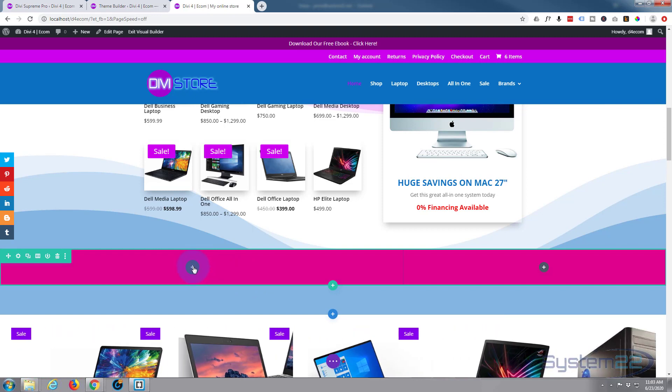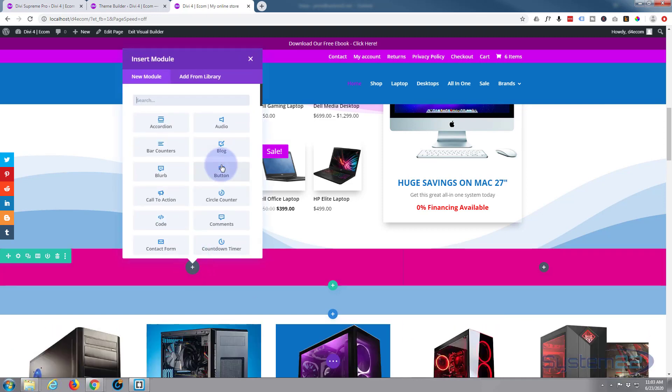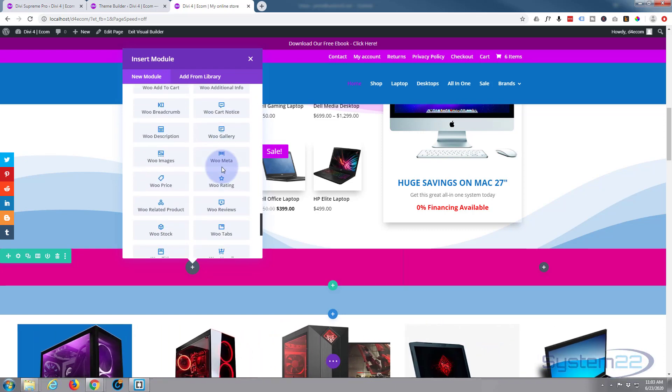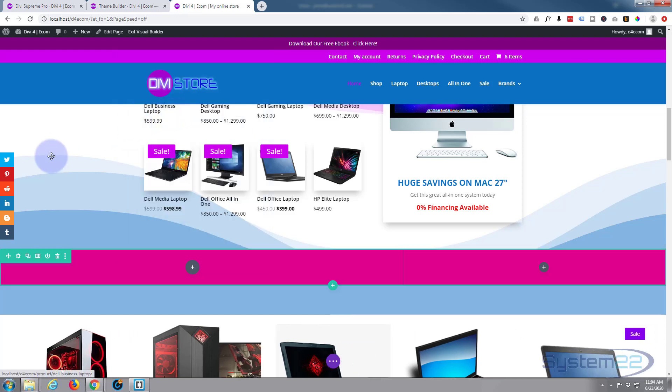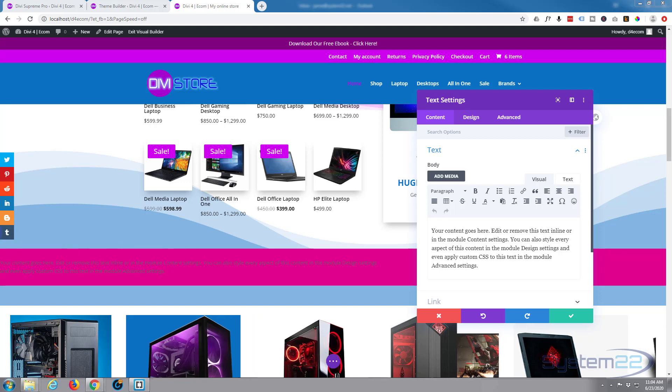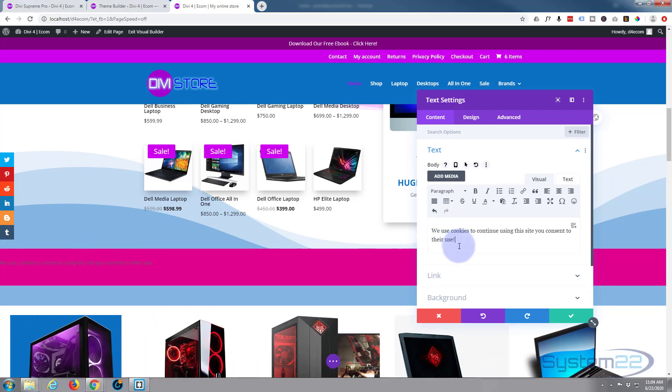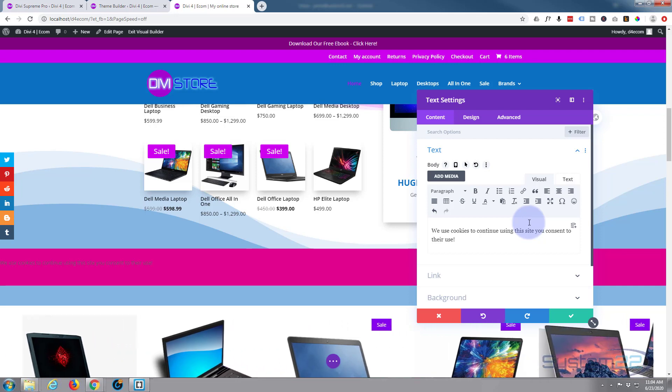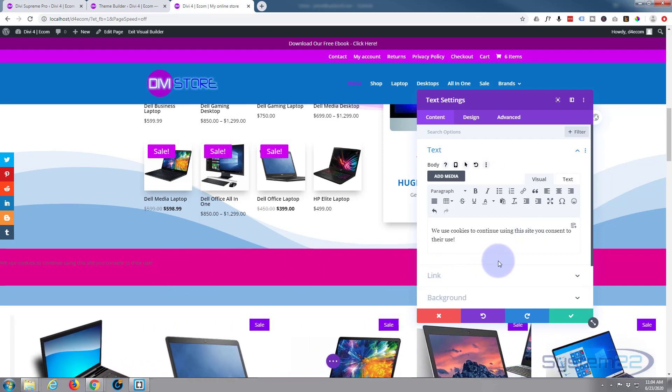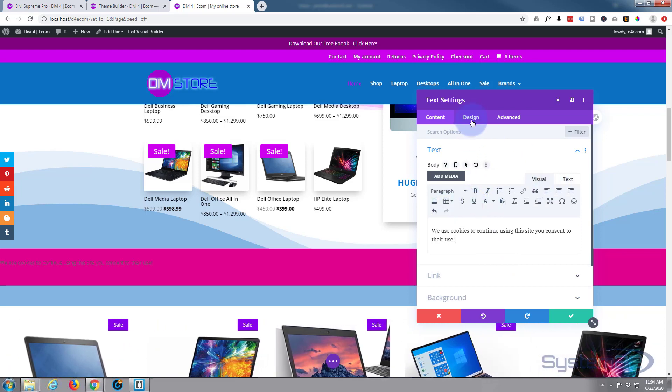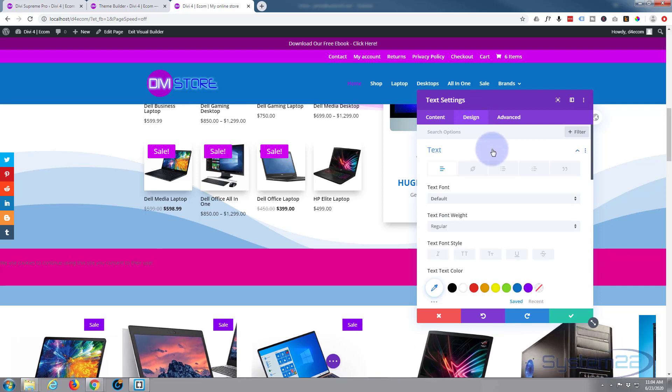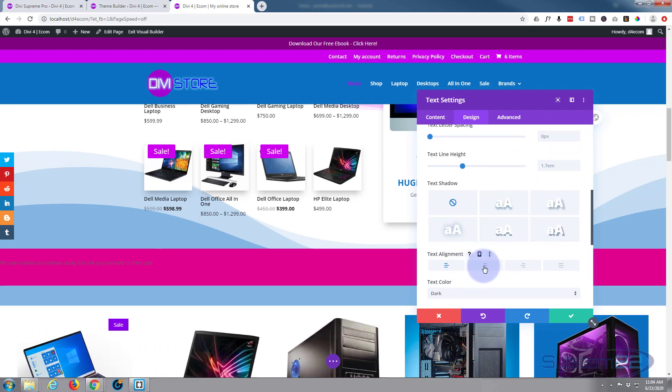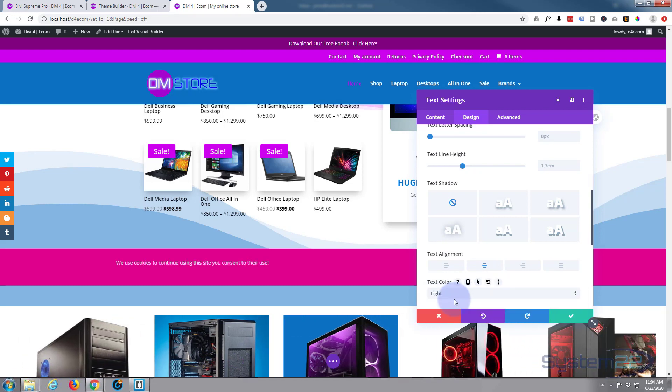Now I'm going to add a simple text module over here that says we use cookies or whatever it is you want to say about your cookie statement. I'll just use a simple text module for this. I'm going to delete what they've got in there and put in my own version which is simply: we use cookies, to continue using this site you consent to their use. Very simple, obviously put in whatever makes sense to you. I want to align this in the middle. Let's go to our design, to our text. I want to make it light in color, there's the middle alignment. Let's make it light in color, it's a lot easier to see. Make it a little bit bigger.